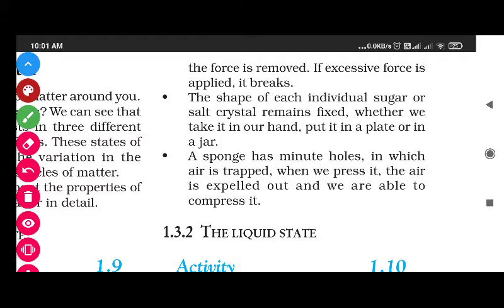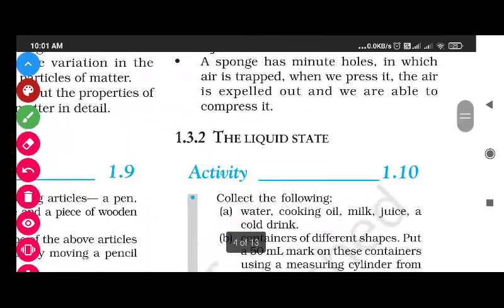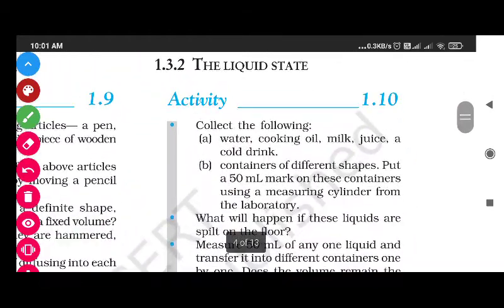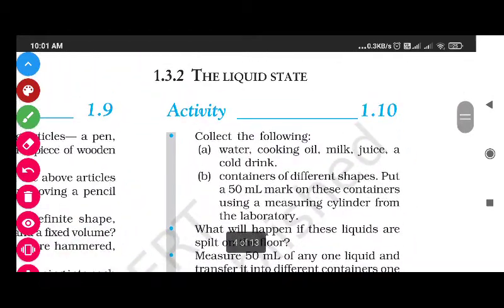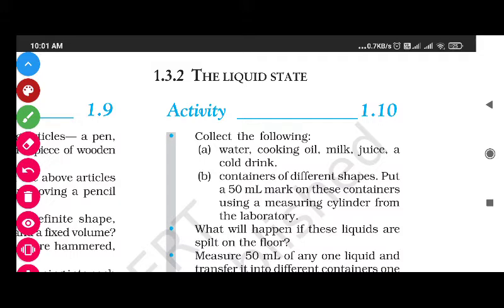These three examples - rubber band, sugar/salt, and sponge - are all solids. Remember the properties of the solid state well, as they are frequently asked in exams. Tomorrow we will learn about the liquid state. Thank you, have a nice day.